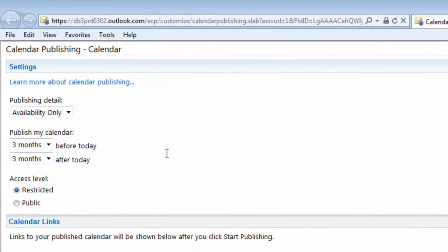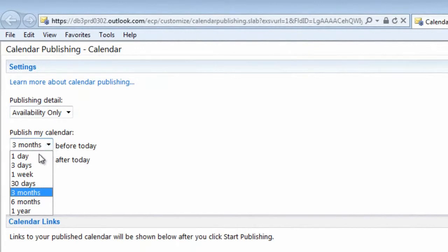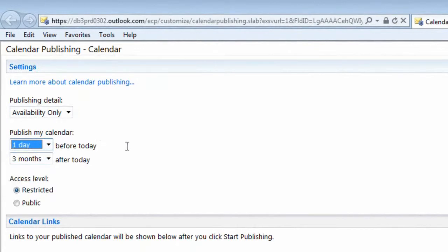Since I only use this for scheduling, I don't need others to see historical data, so I'll just change this to one day before today and then three months after today.